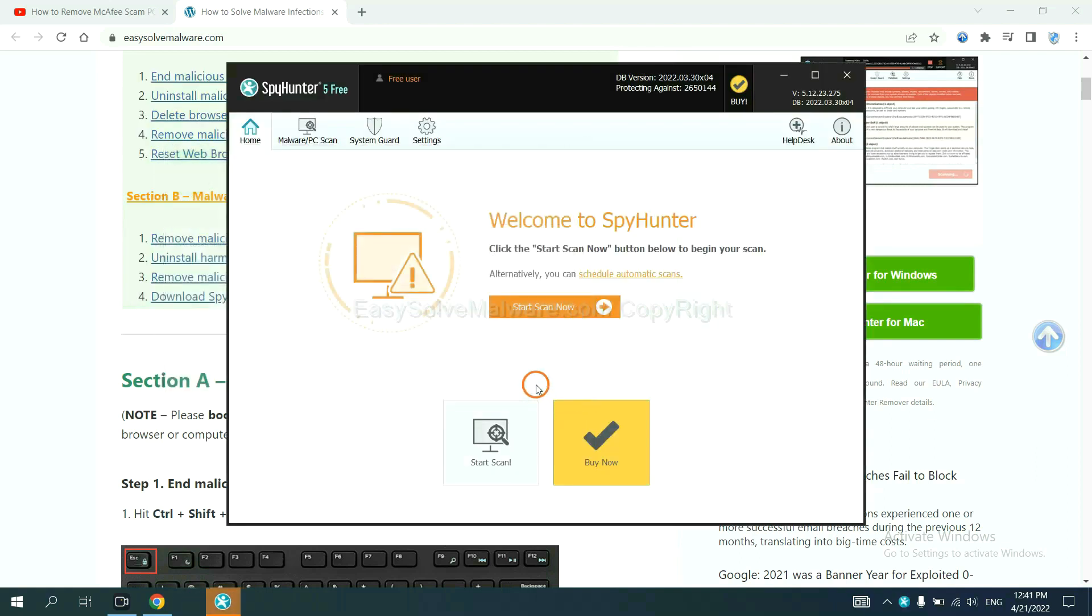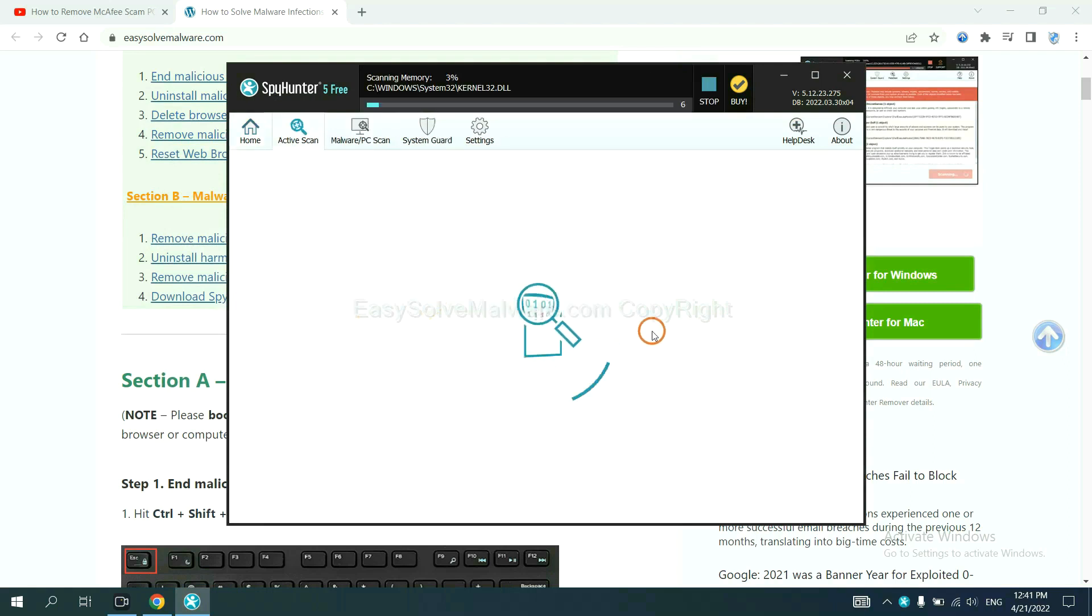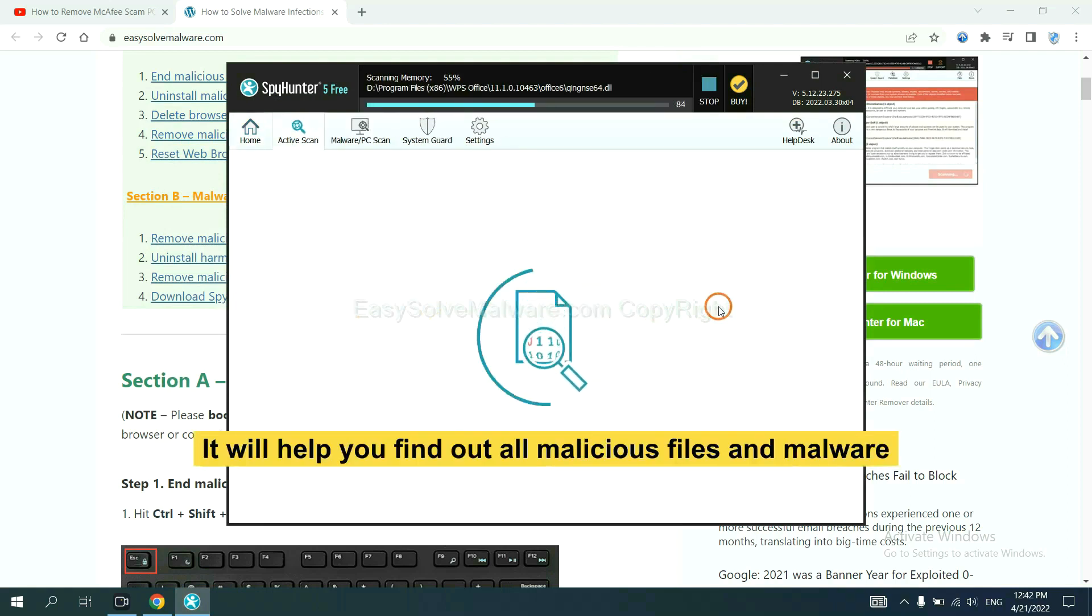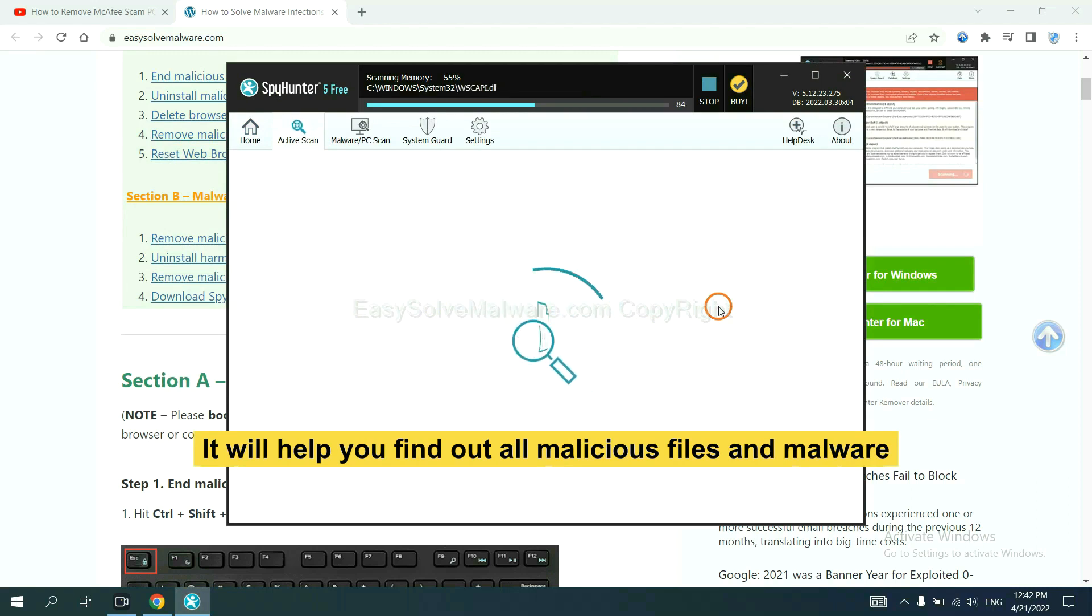When you finish, start a scan now. It will help you find out all malicious files and malware on your computer.